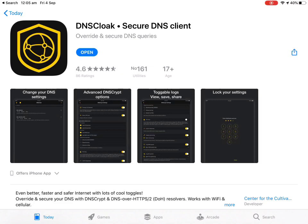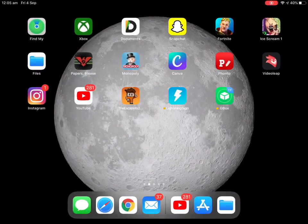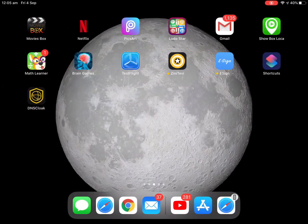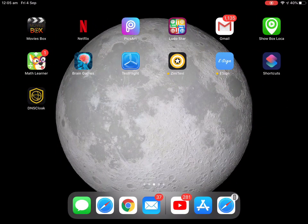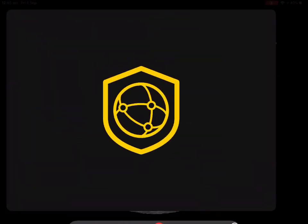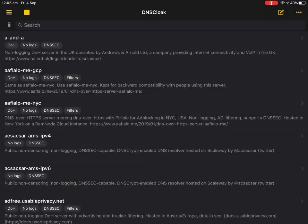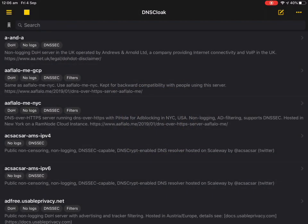The DNS Cloak link is in the description below. After that, go to DNS Cloak. And guys, make sure the service is there.